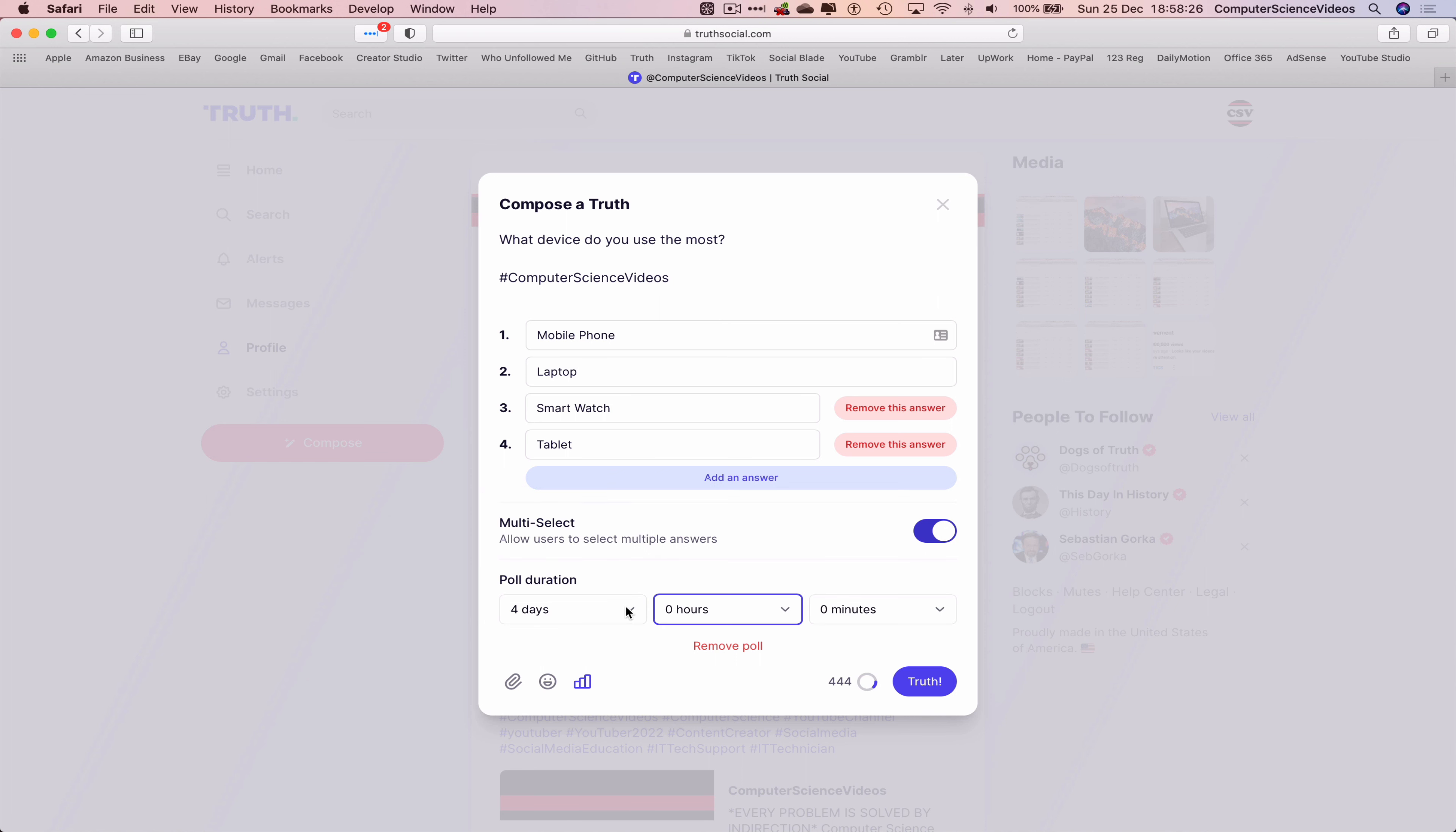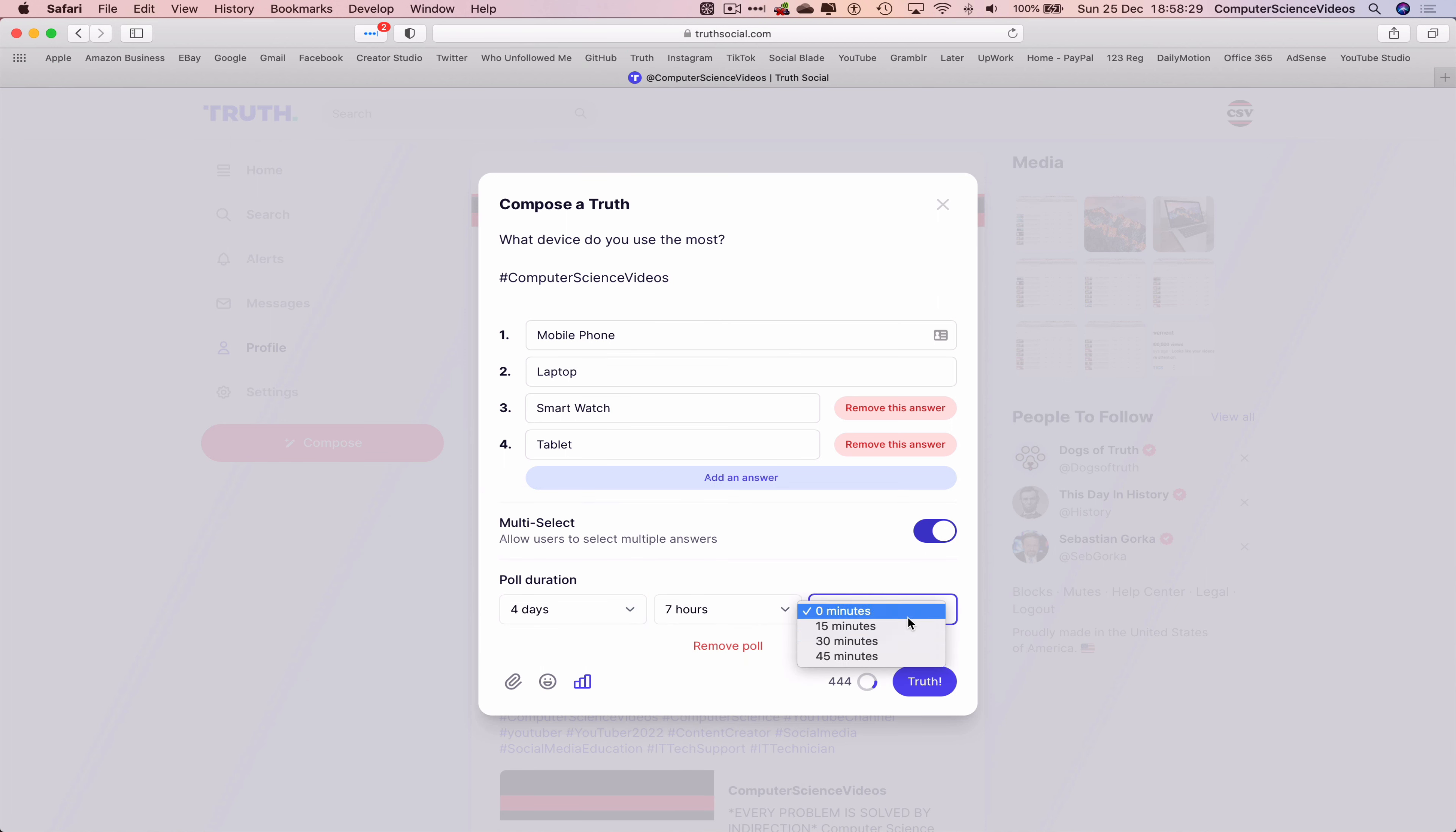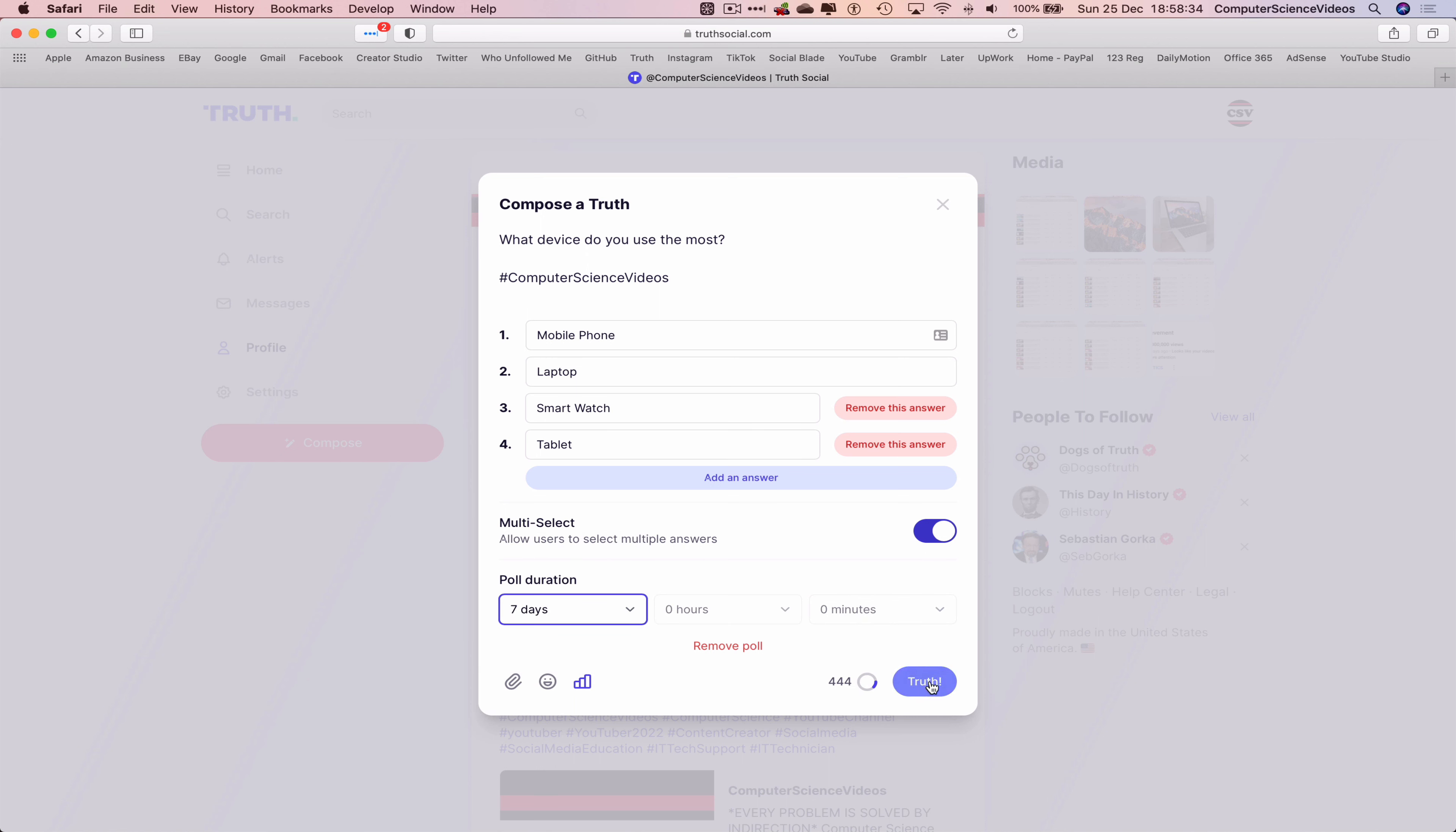...say four days and seven hours and 30 minutes, or let's just keep it to seven days, and click on Truth.